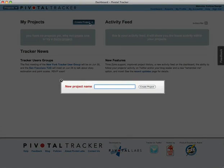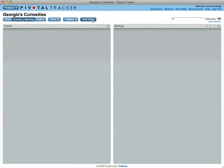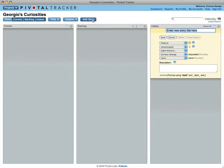Let's get started by creating a few stories. Many story titles complete the sentence: a user should be able to.